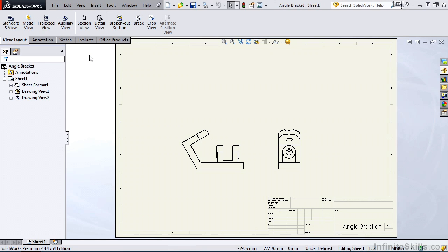We are going to use the same drawing that we used in the previous couple lessons. And that drawing is the one that you see on your screen, the angle bracket drawing. It can be located in your working files folder if you would like to work along with me.